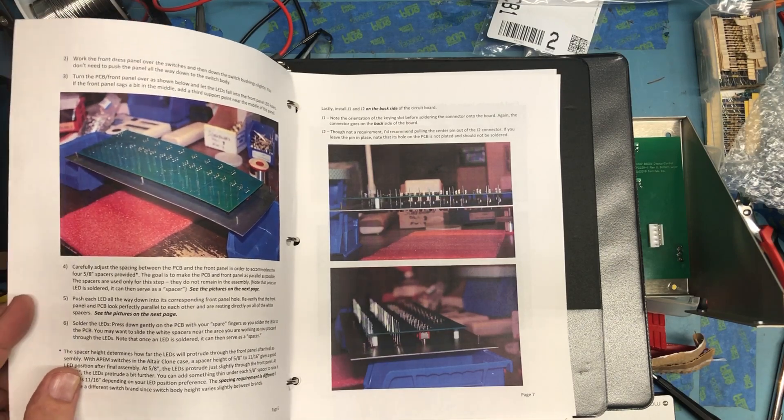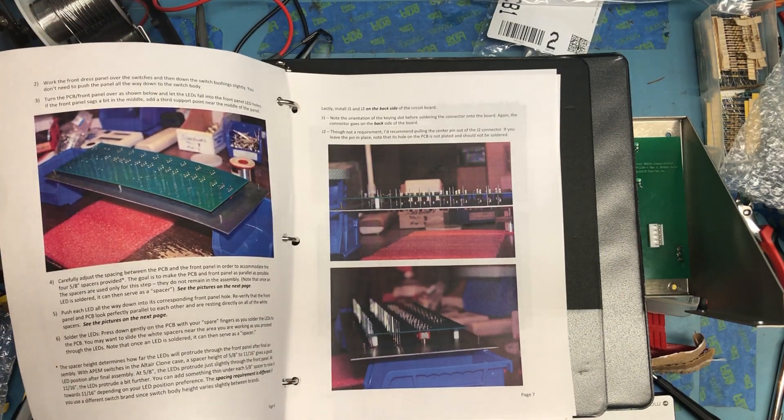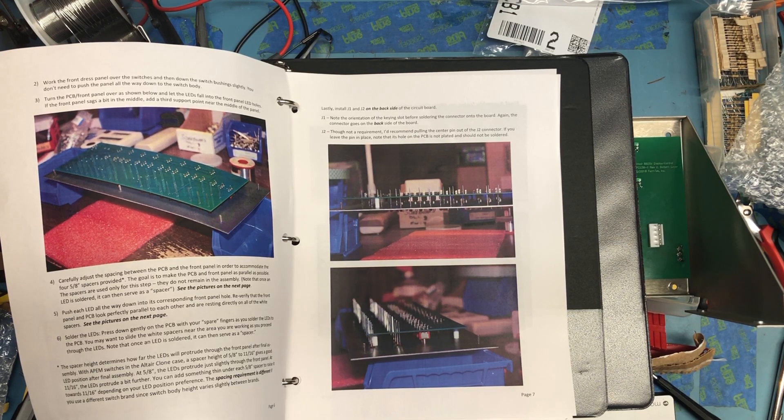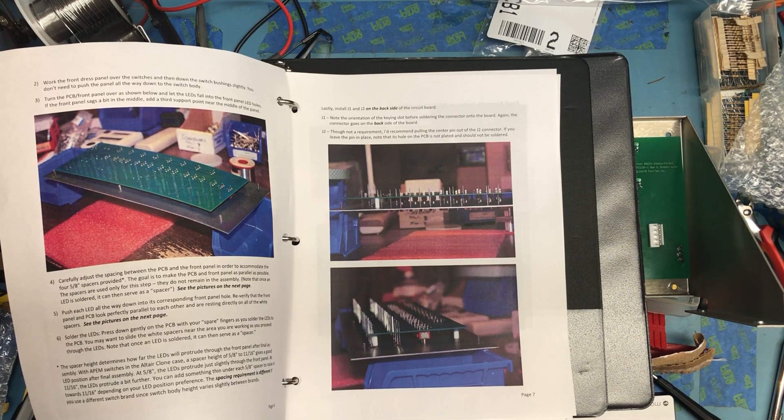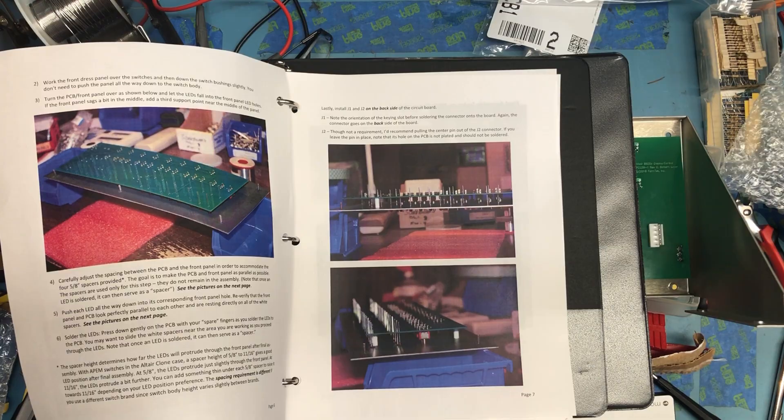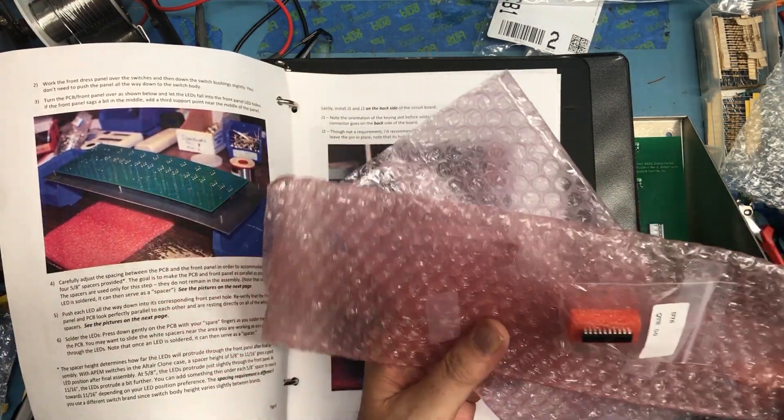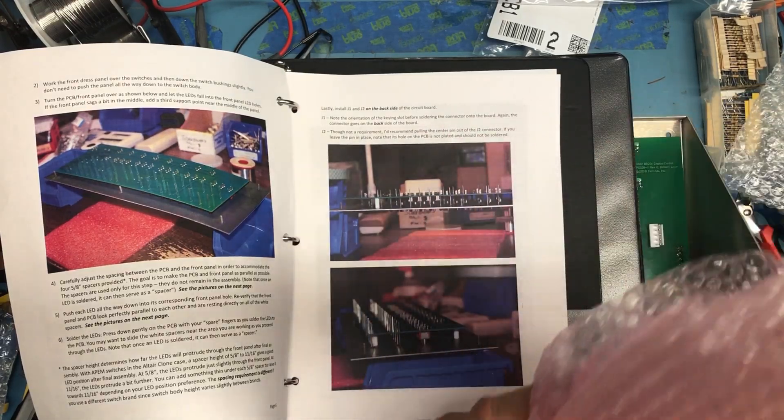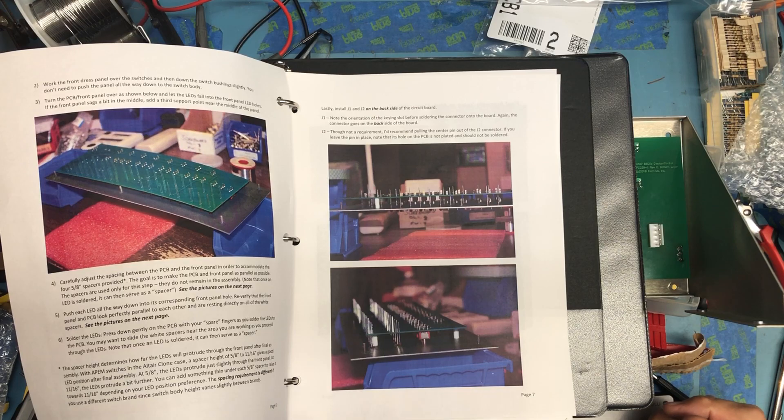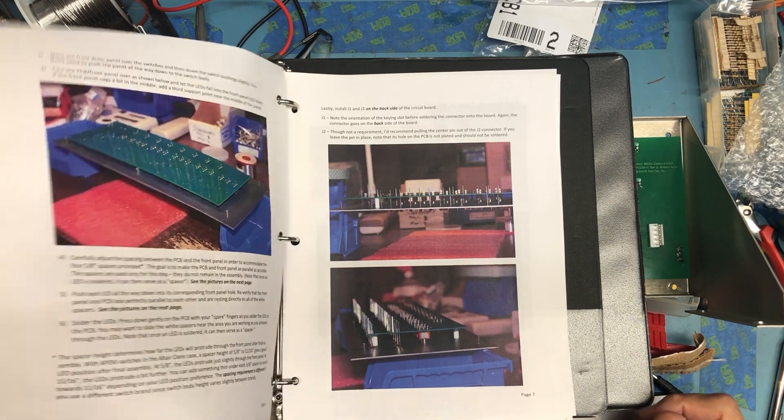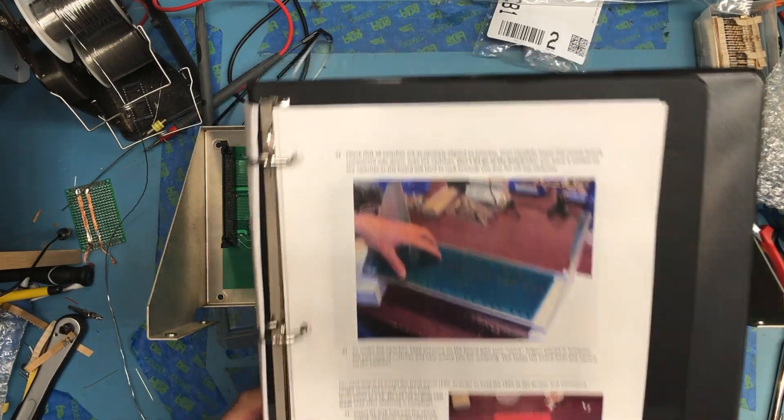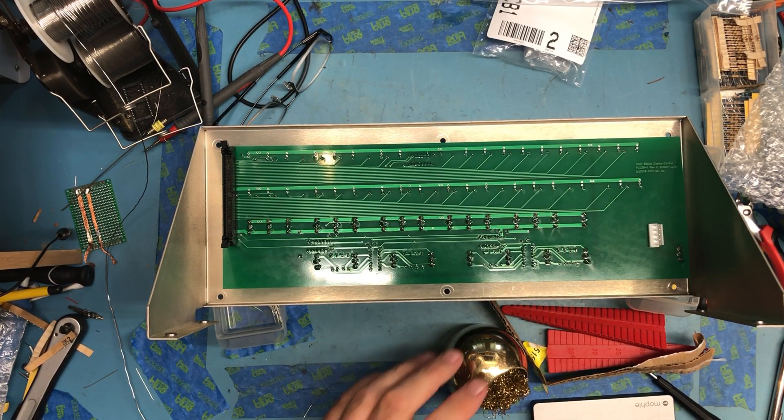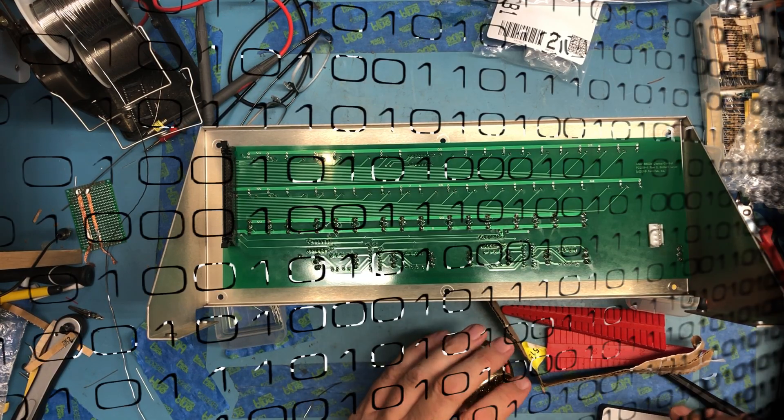Carefully adjust the spacing between the PCB and the front panels to accommodate the four five-eighths spacers provided. I don't remember getting four five-eighths spacers. Go back and look in the box. There was the PIC that was pre-programmed. Okay, I may have to find some five-eighths spacers. Now, I'm going to stop the recording here, take a break, look for spacers and I'll be back.